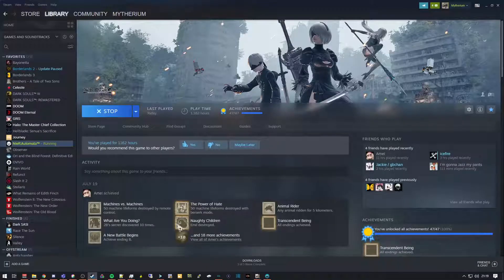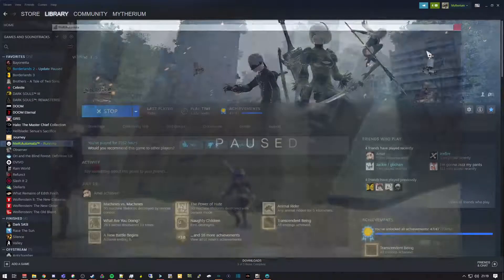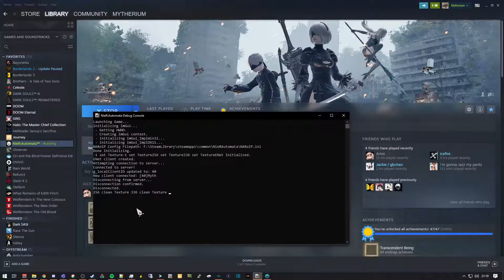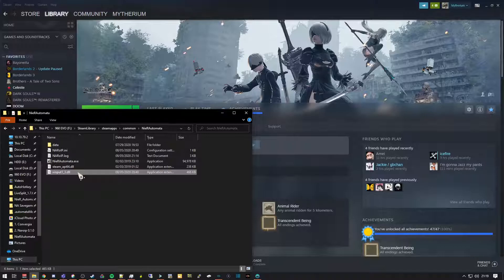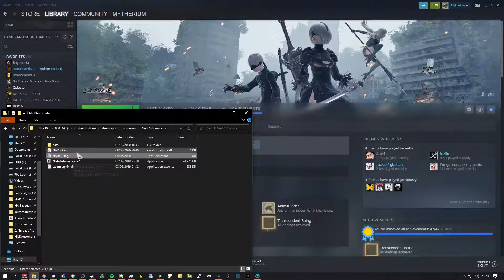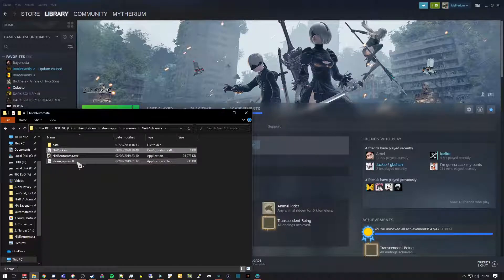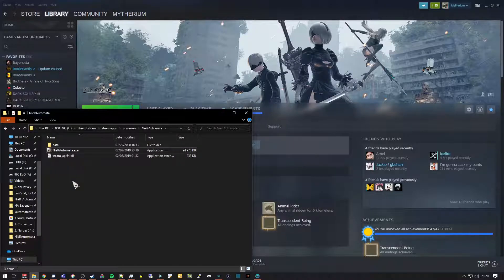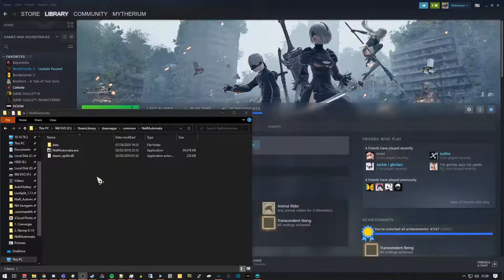When you close Nier Automata the debug console will linger for a little while — that's normal, it will close on its own. To uninstall both NAROIP and VC3 mod, simply delete the xinput1_3.dll file. To remove all other traces of NAROIP, also delete the naroip.log and naroip.ini files.